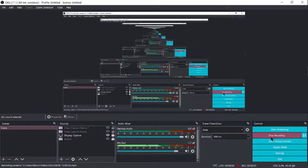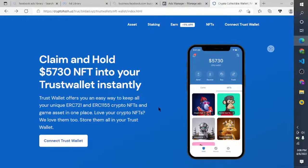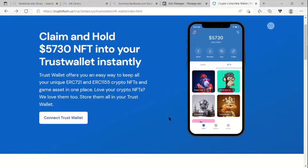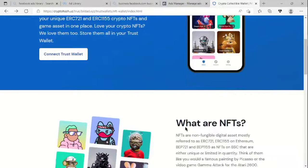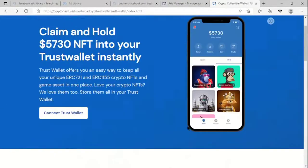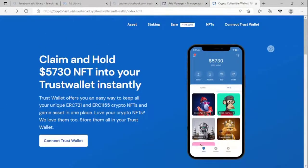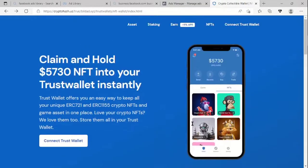Hello guys, welcome to my channel. Today I'm going to show you how to create a website that looks like this. This is actually not a trustworthy website — neither NFT nor a wallet connect — but it looks like one. It's saying 'claim and hold' five and seven hundred thirty dollar NFTs into your Trust Wallet instantly, and we all know that this is not true.